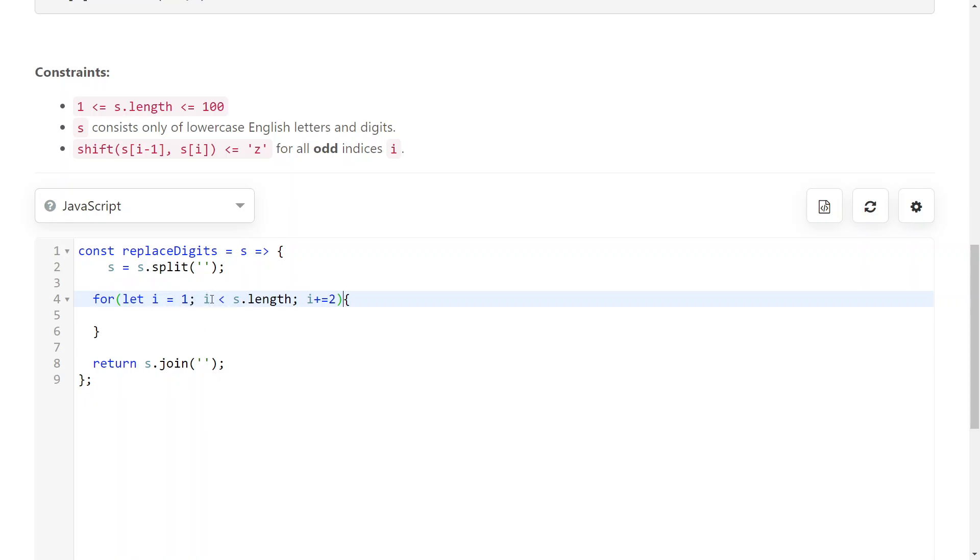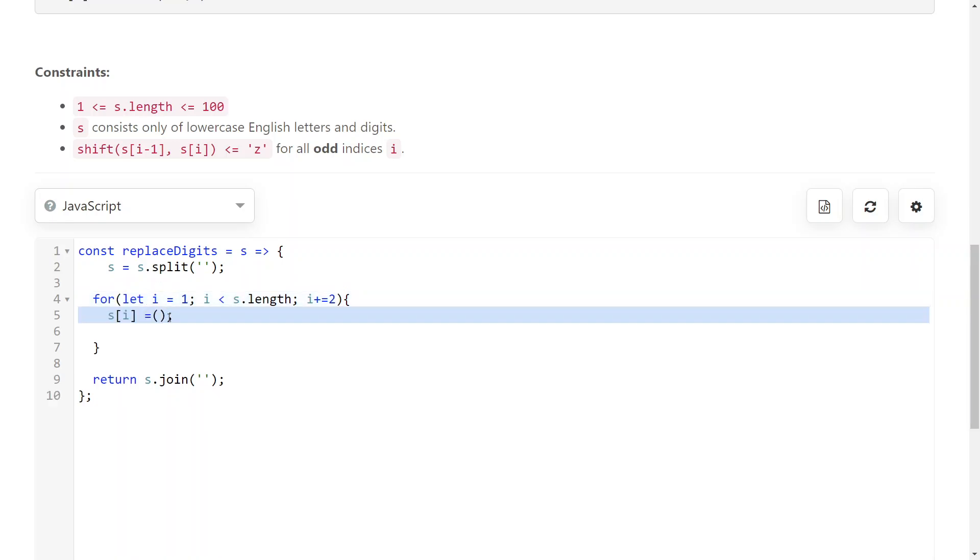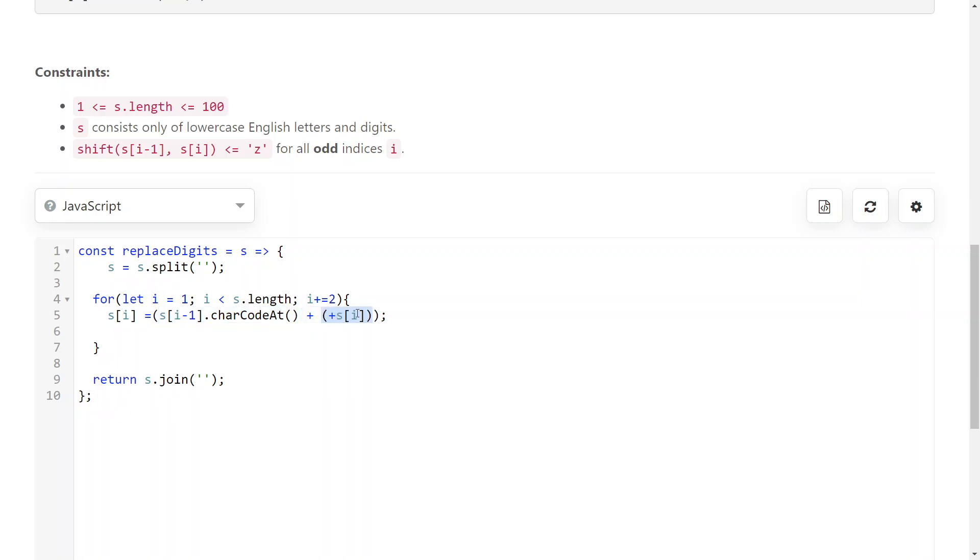And then what you do is you set the character at i to be the character at i-1 plus the digit at i. So, the way you do that is you assign to your current position the character code at your previous position plus your current digit. And you need to convert it to a number.